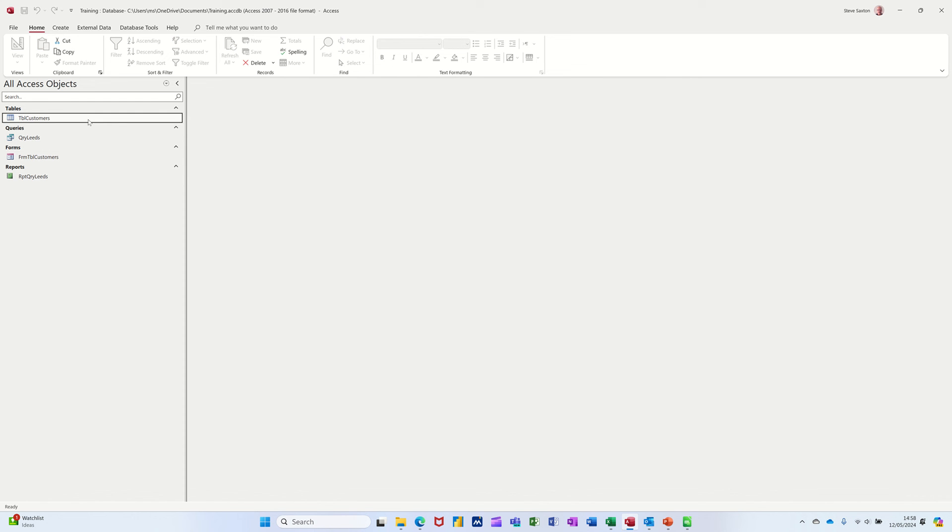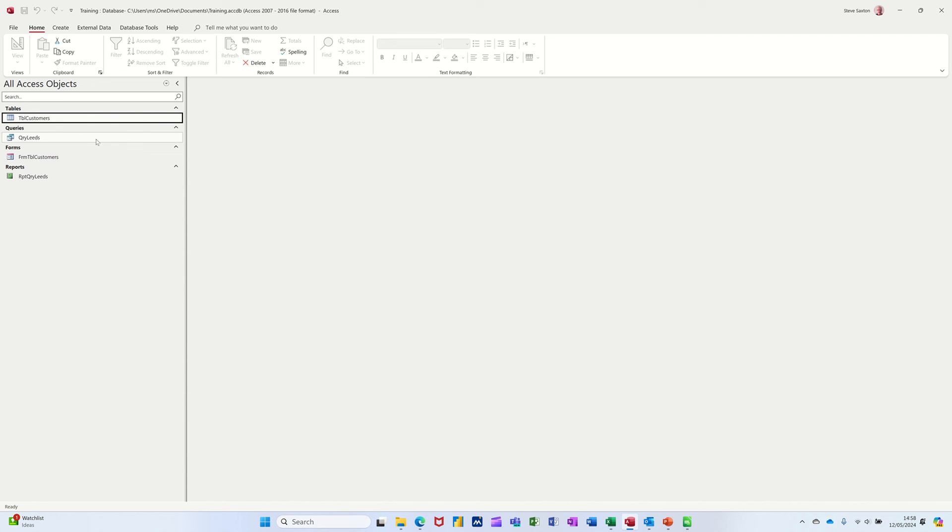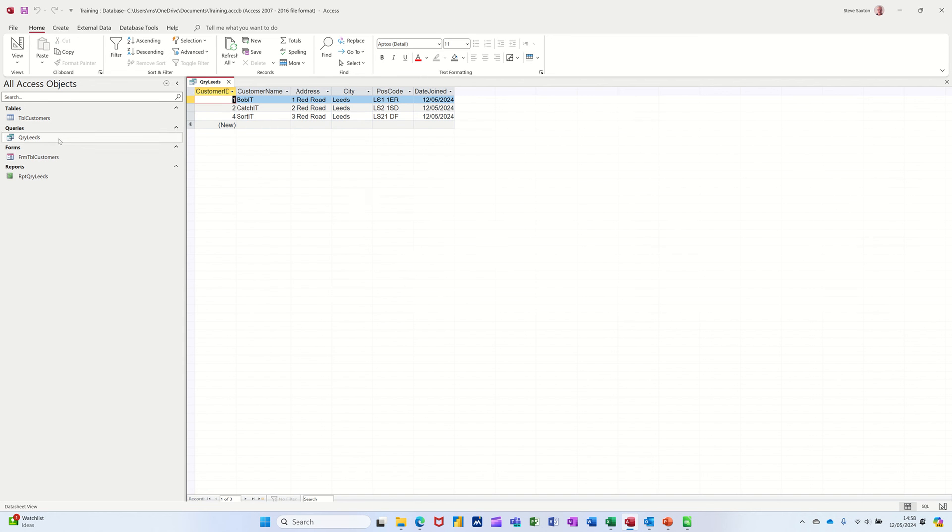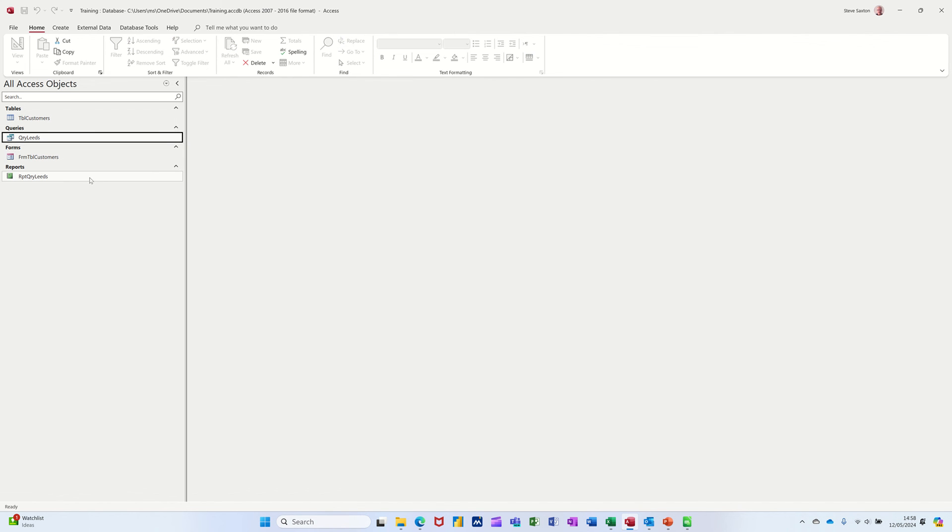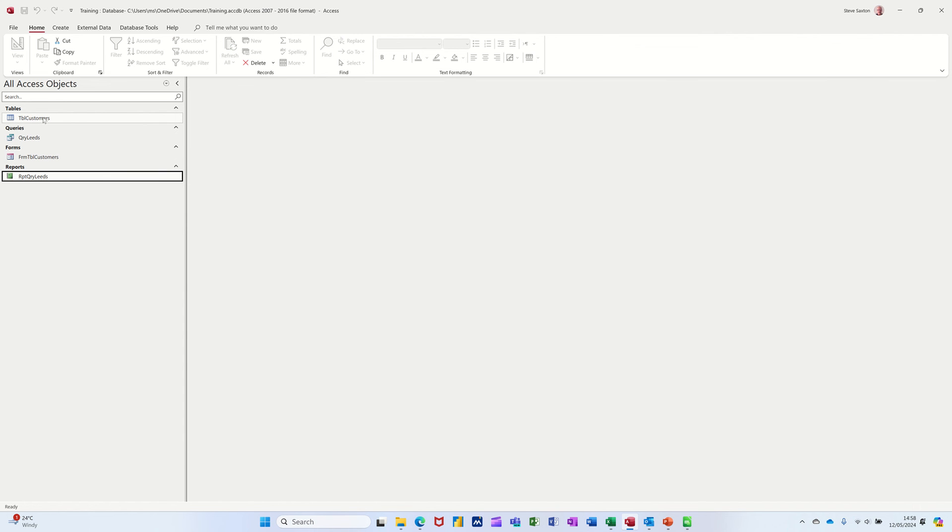If I open the table. Three Leeds. Close that. Open the query. There's the three. Picks them up. Open the report. There's the three. Picks them up. So there's all four objects.